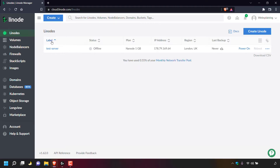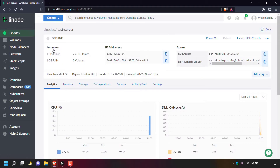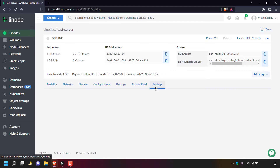Next, navigate to where it says label and underneath label, left click on the Linode server's name that you want to reset the root password for. For me it's test-server, so I'm going to left click on it now. Once here, by default you'll be in the analytics tab for your Linode server. The tab we're looking for is called settings, which is all the way to the right hand side. Once you've found it, simply left click on it.